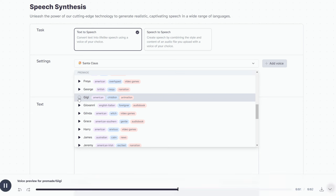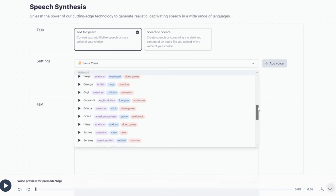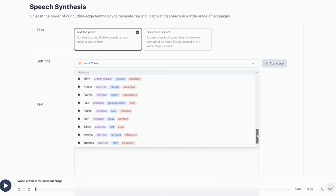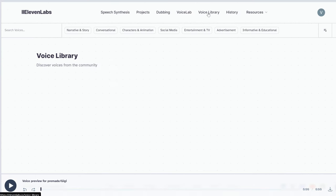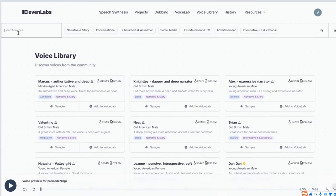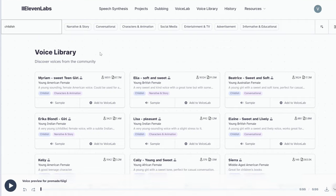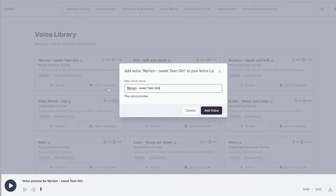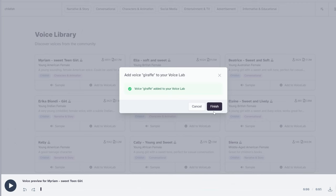Happiness can exist only in acceptance. I think it's perfect. However, remember that our video has five different characters, so we need five different voices. We head to the voice library, search for childish, and find samples with young voices. Choose your preferred voice, click Add to Voicelab, change the voice name to the corresponding character name, and click Add Voice.